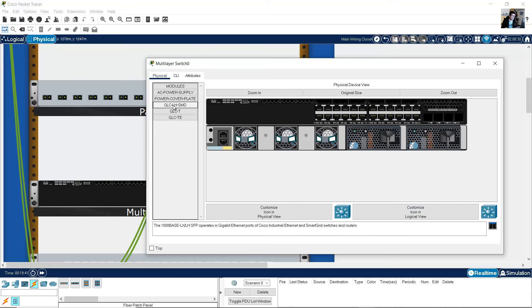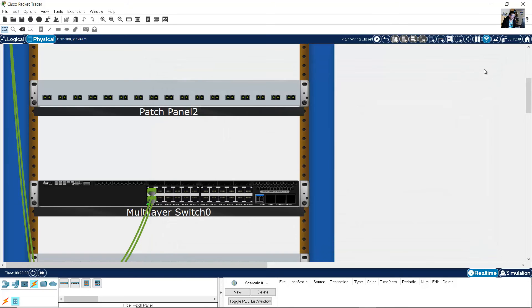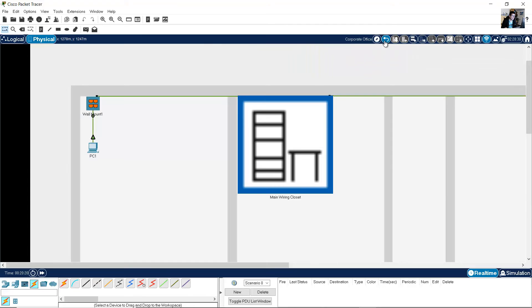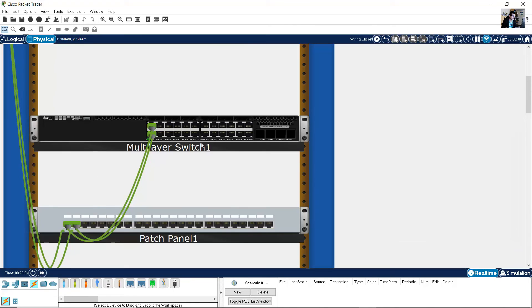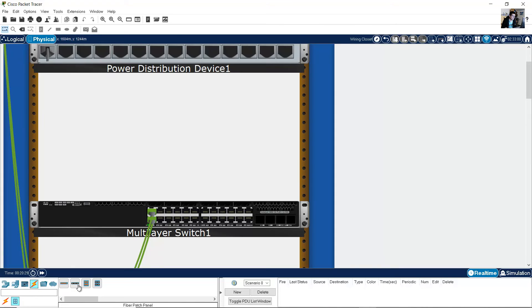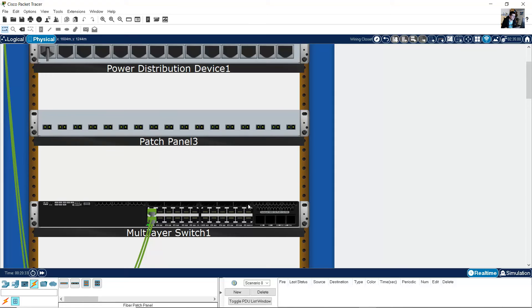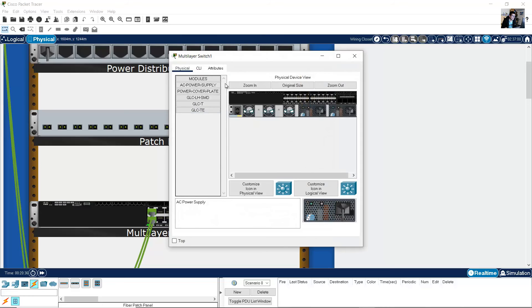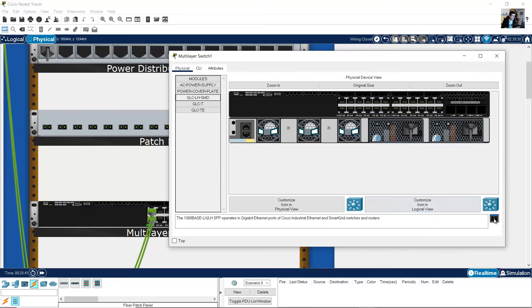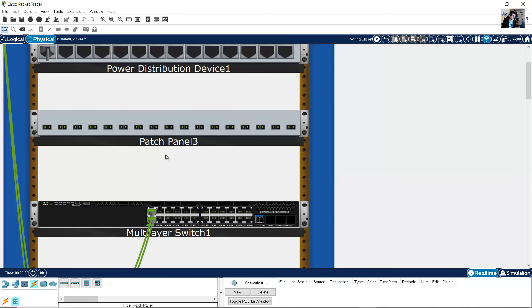I will use a GLC-LH-SMD transceiver — a gigabit Ethernet 1000BASE-LX/LH SFP module. Place the transceiver here. You can use more but I will use just one. Back level, go to the Office Building wiring closet, fiber patch panel, and click on the switch to add the transceiver module.